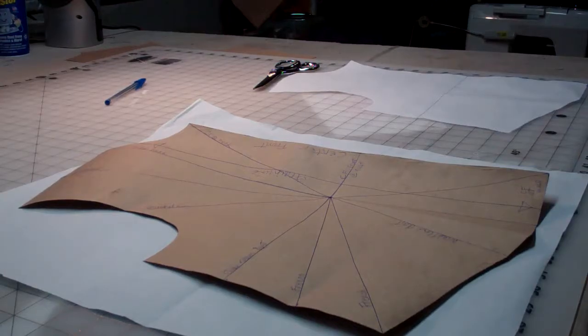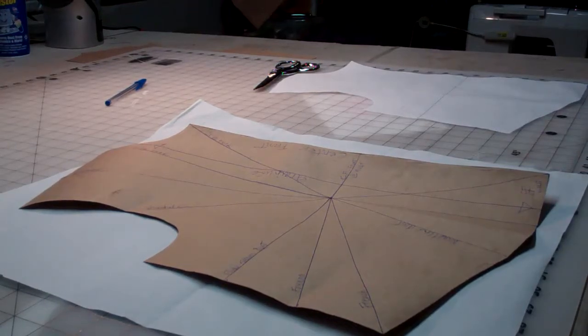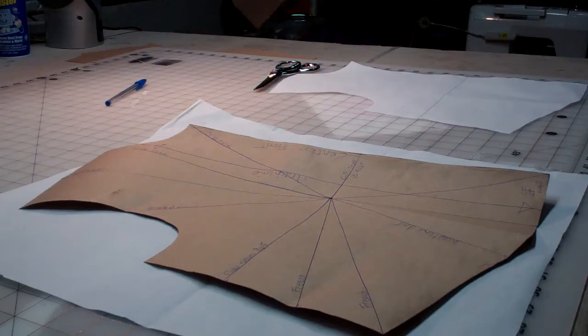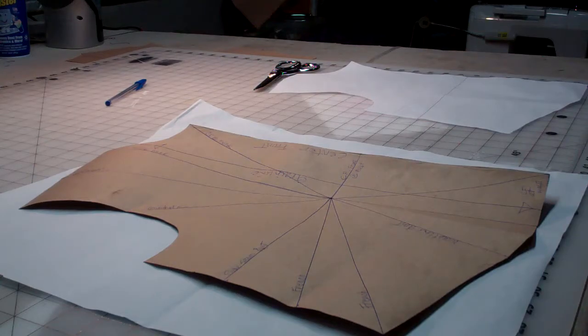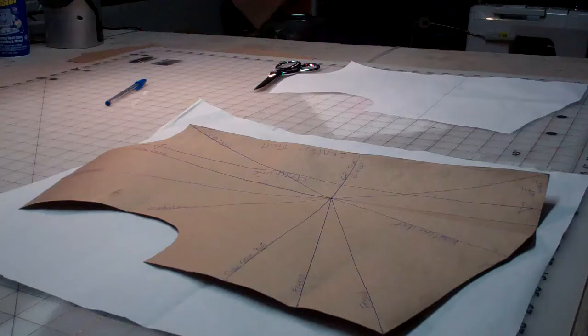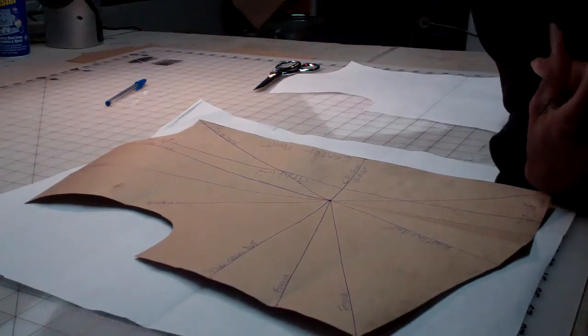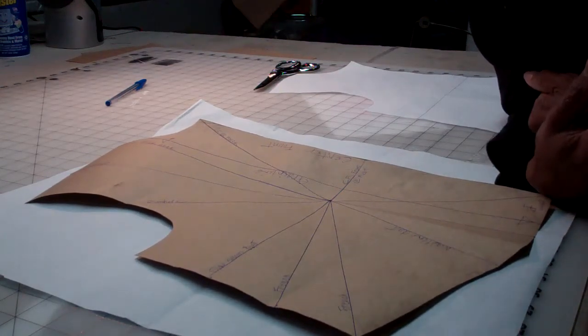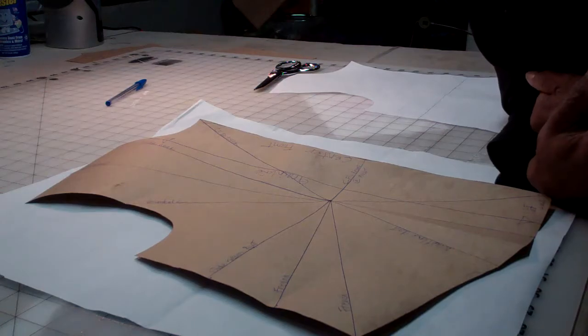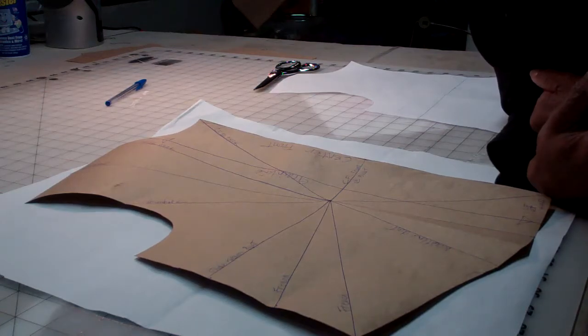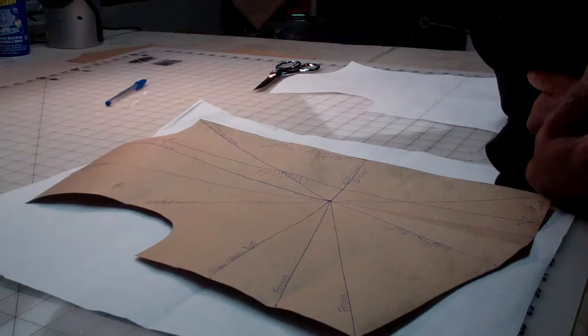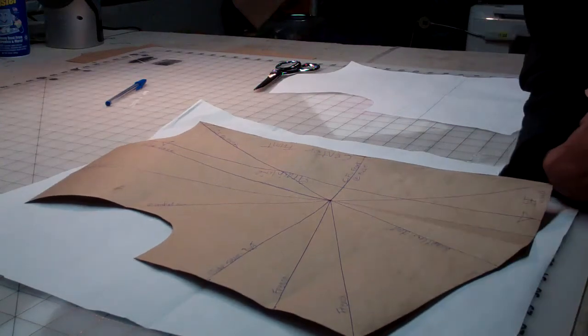Good morning and welcome to Sew Like a Pro, Draft Patterns Like a Pro edition. I bet you all didn't know that I know how to draft patterns. I went to school and got my degree in fashion design and had the best pattern making teacher ever, Ellen Hedlund.